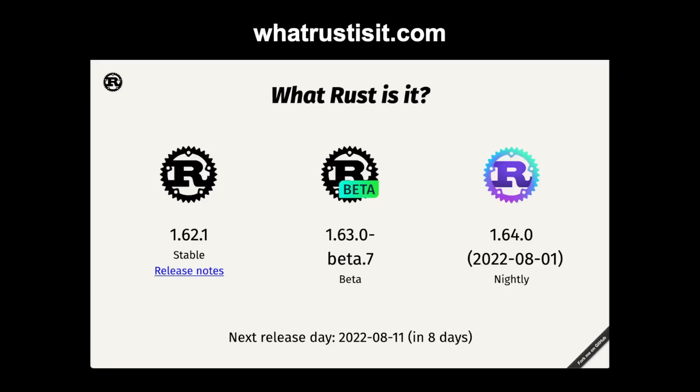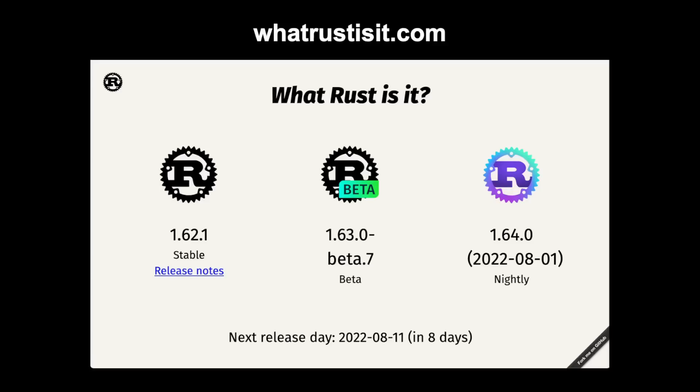With that background, let's go over the nightly, beta, and stable releases in a little bit more detail. Nightly Rust is intended for experimentation and testing new language features. This means that it might be buggy occasionally. Features in Rust are gated behind feature flags which determine what features are enabled in a given release. In the nightly version of Rust, you can enable experimental features.